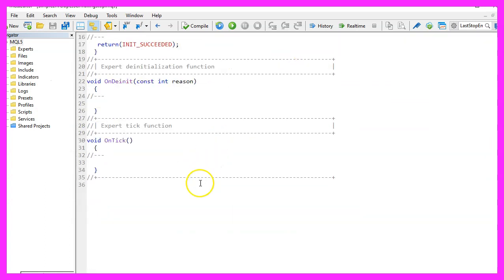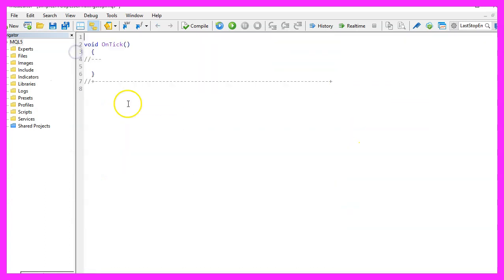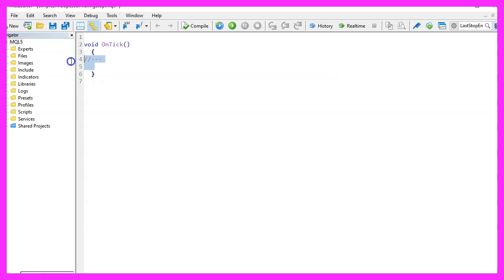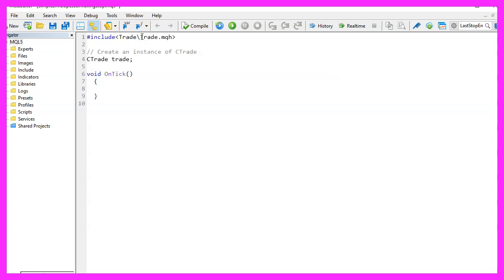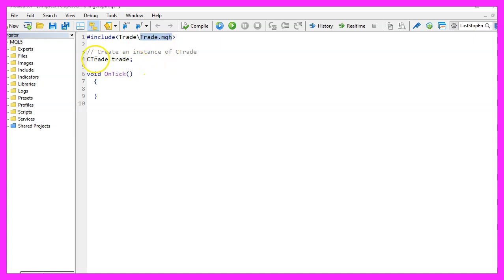Now you can delete everything above the OnTick function and remove the two comment lines here. We start with an include statement to include the file Trade.mqh. This file is part of MQL5 and it will help us to open a test position. To do that, we need to create an instance of the class CTrade and that will be called trade.